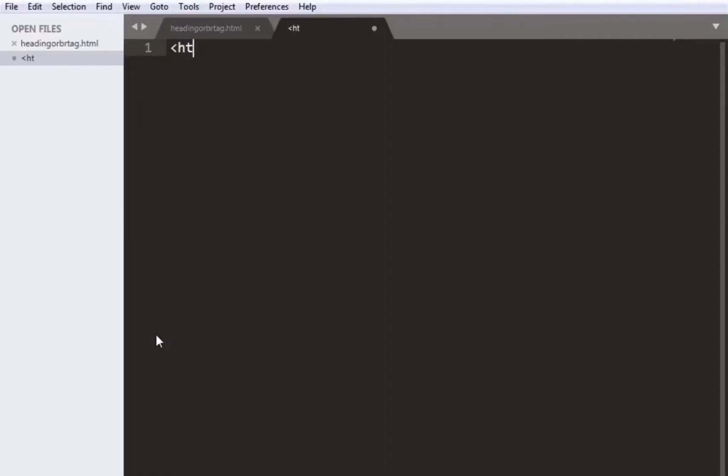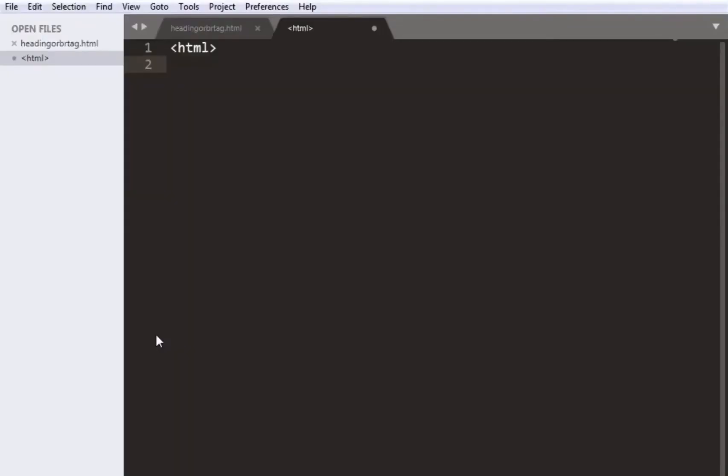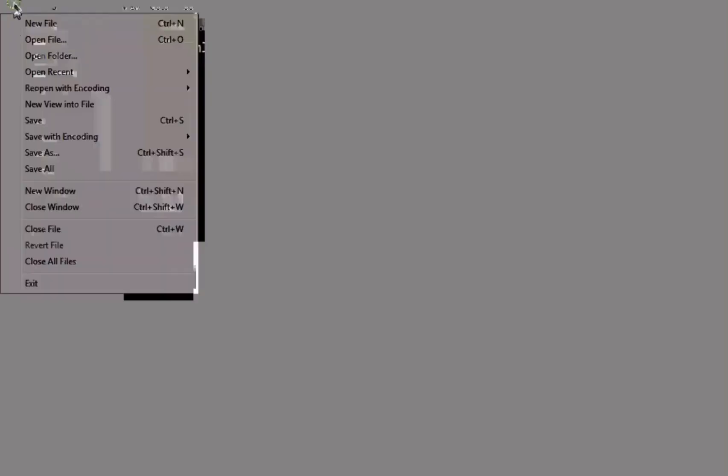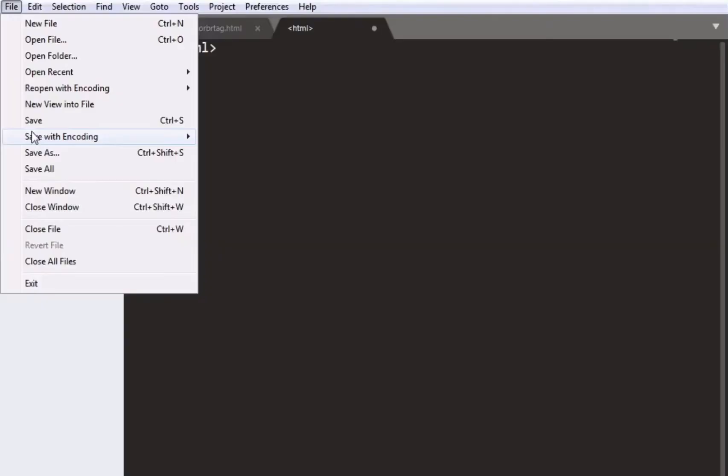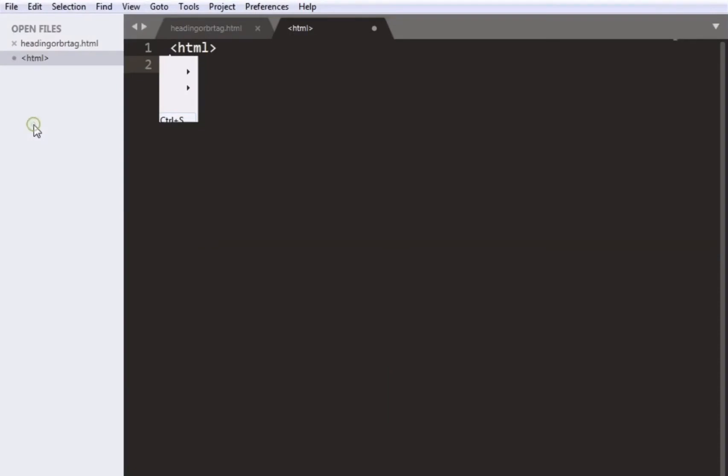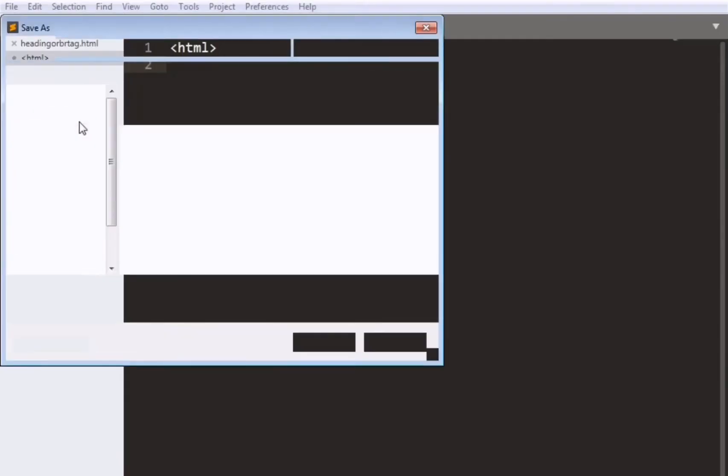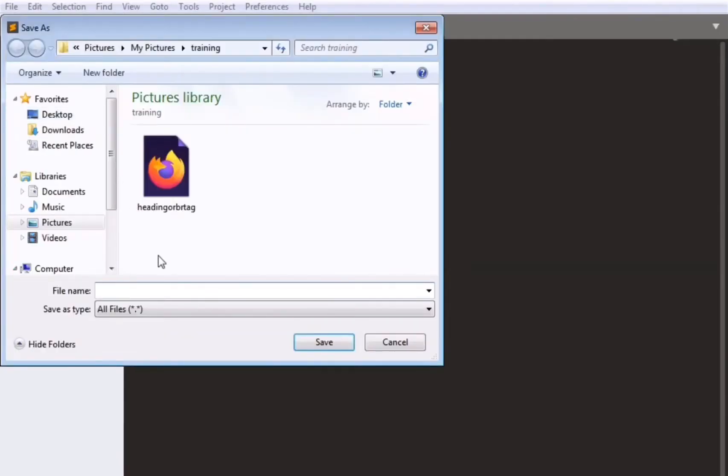So now we will type our tag that is HTML. We will save our file in a new folder.